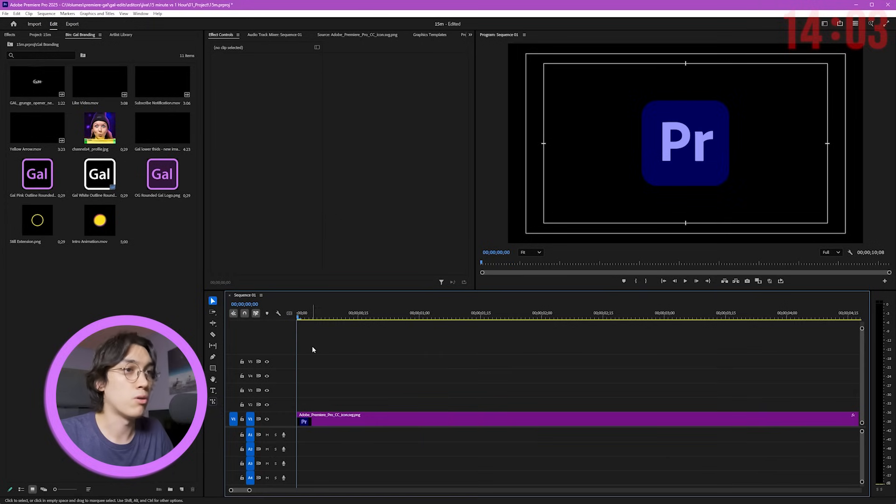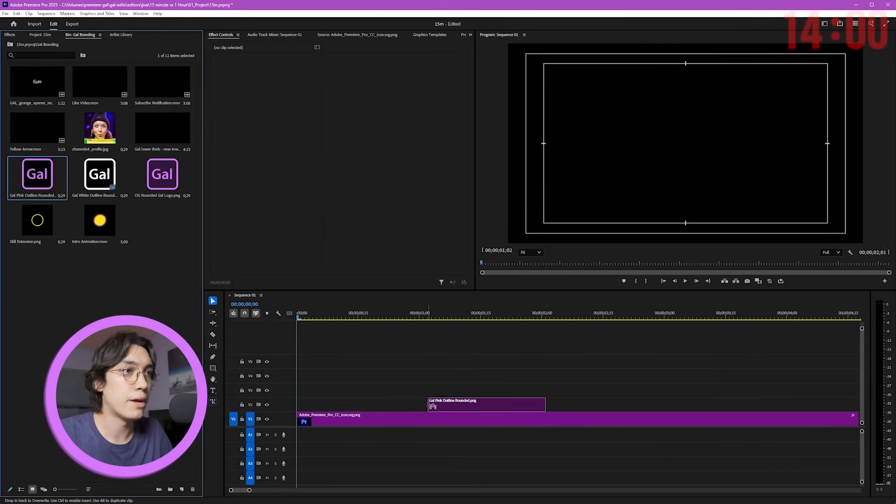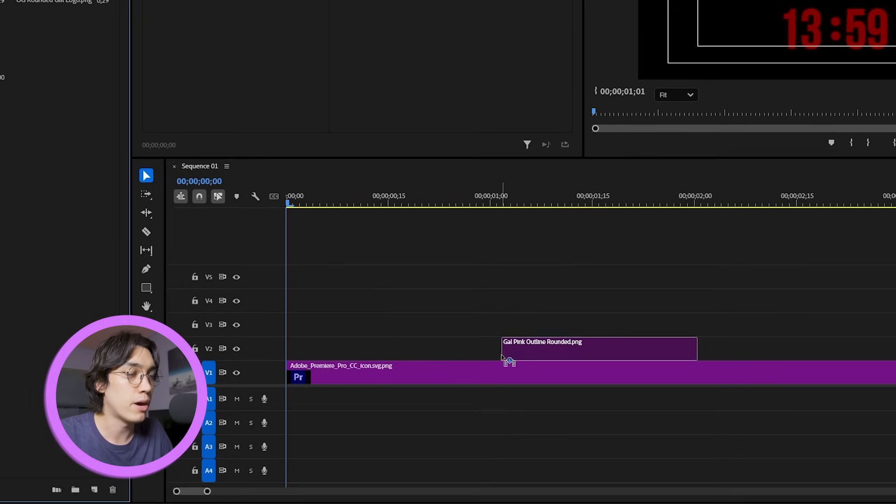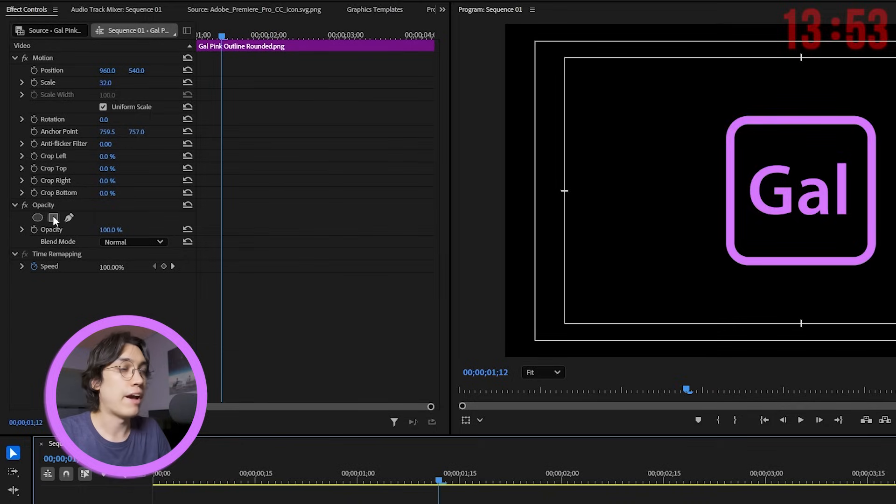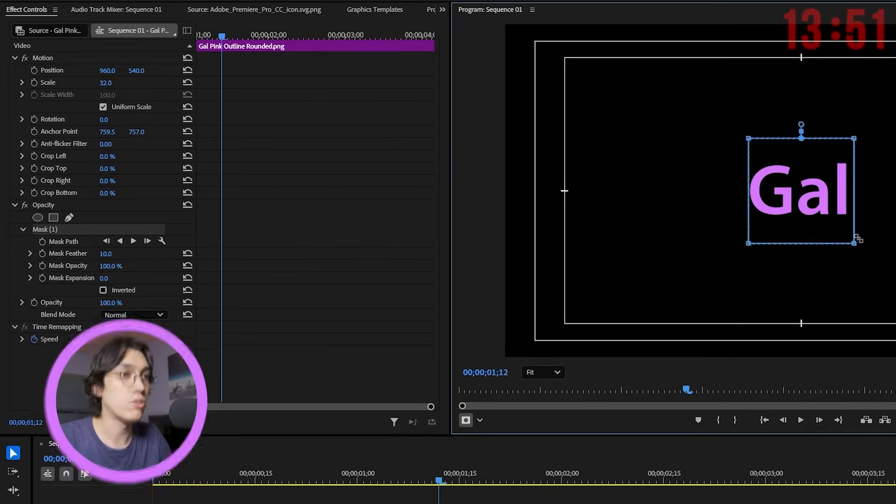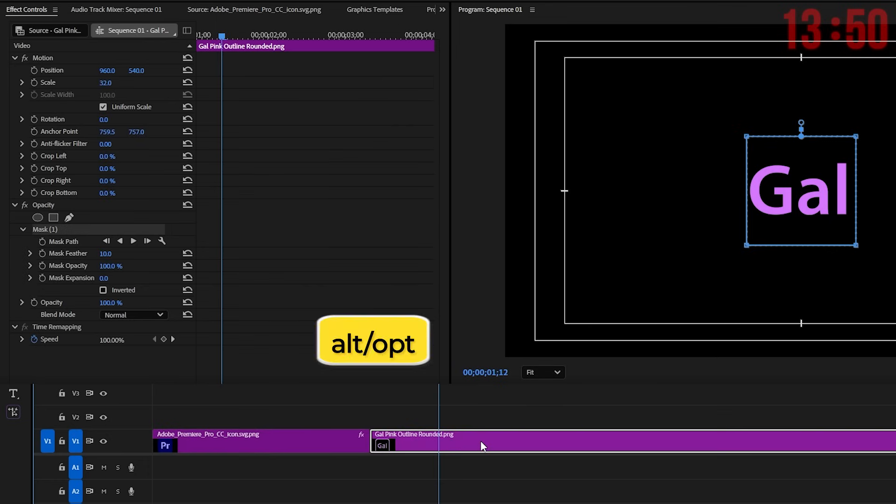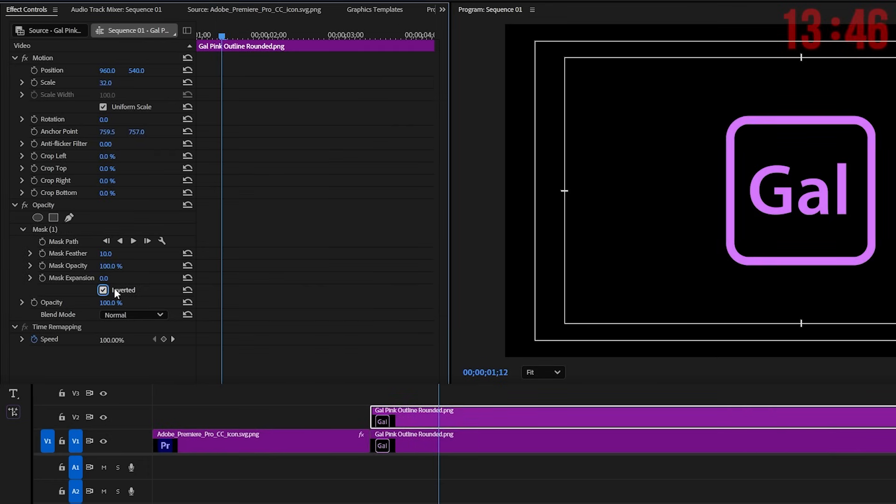I got the Premiere Pro logo in the timeline and I think Gal's logo can come in right about here, like right after one second. I'll add a mask to get rid of the text in the middle and we'll duplicate this layer and on the top one we'll invert the mask here so we only get the text.